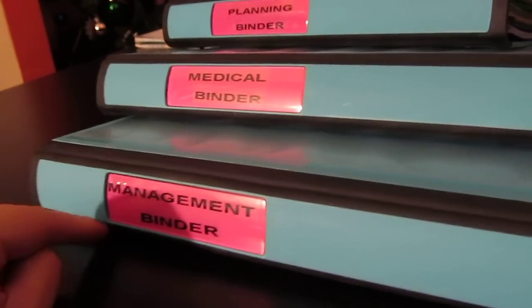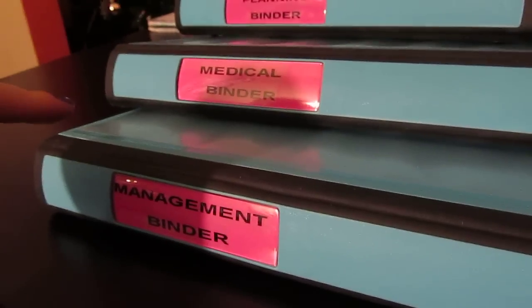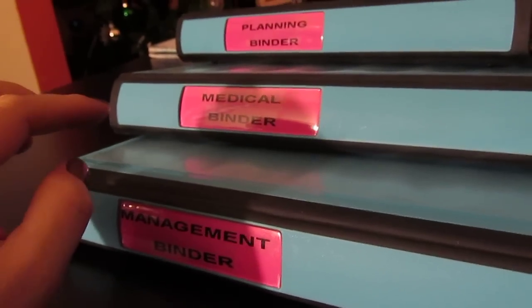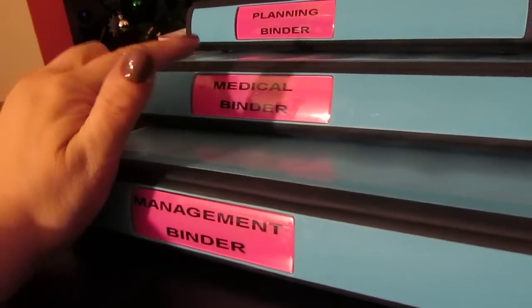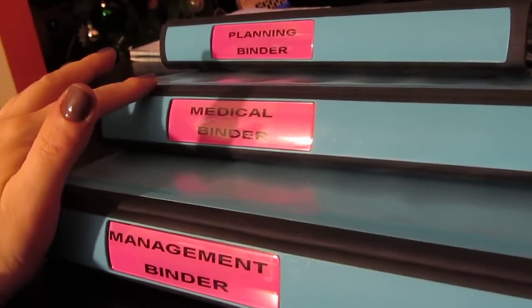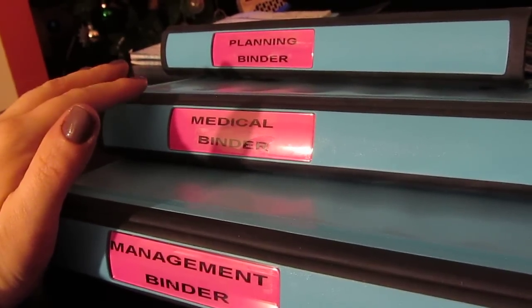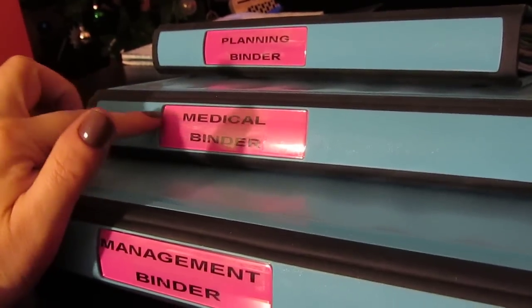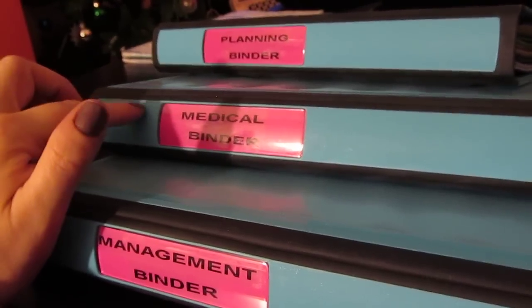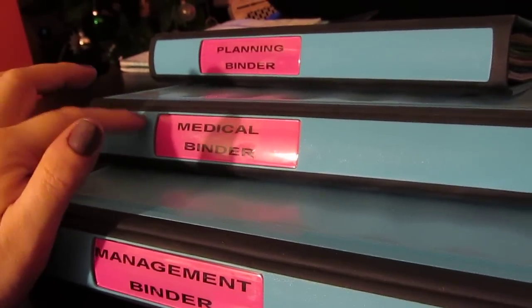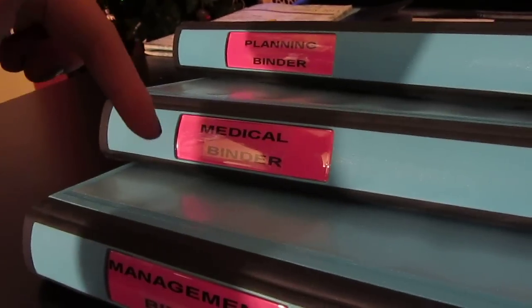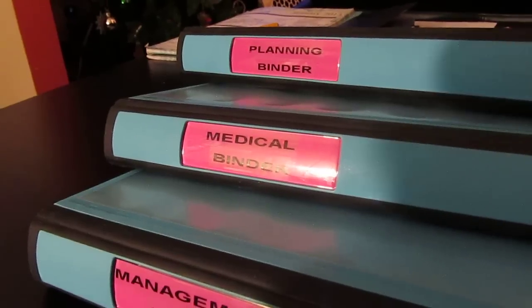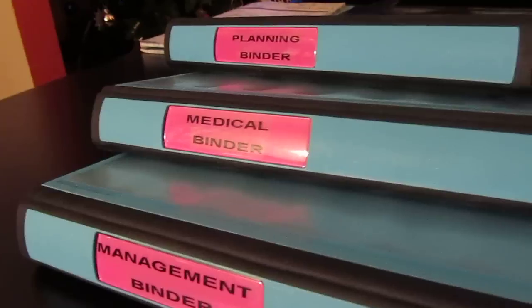So there's three binders: a home management binder which includes our schedules, our bill paying, budget setting, and then the medical binder includes our medical information and doctors visits. I'm planning on making some printables for prescription tracking and doctor visit tracking, and if I get to that before I post this video I will post it below or attach it to my blog and post a link.